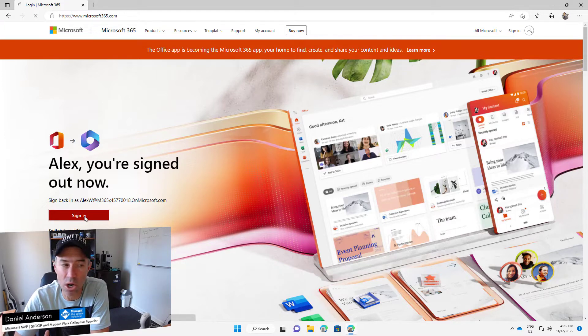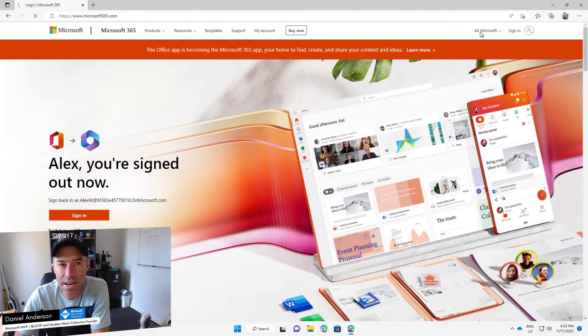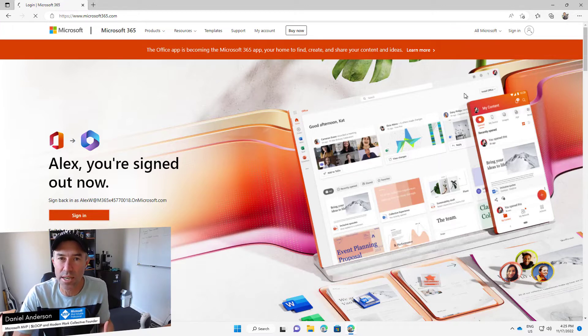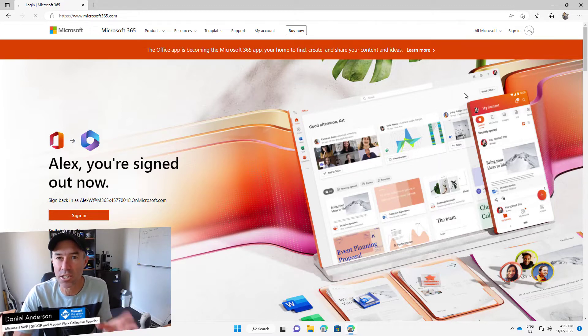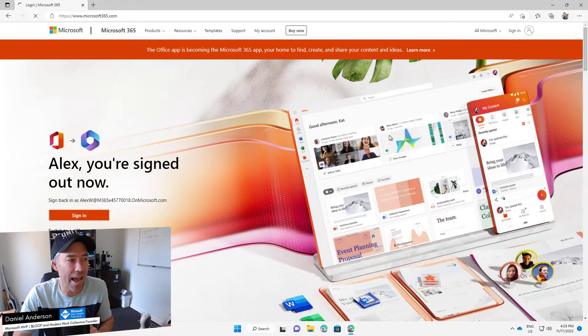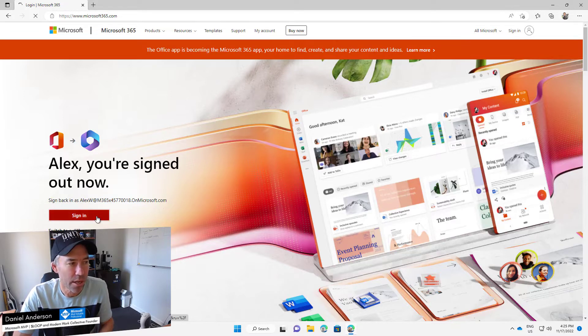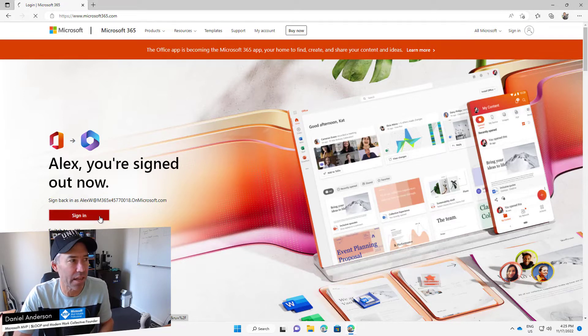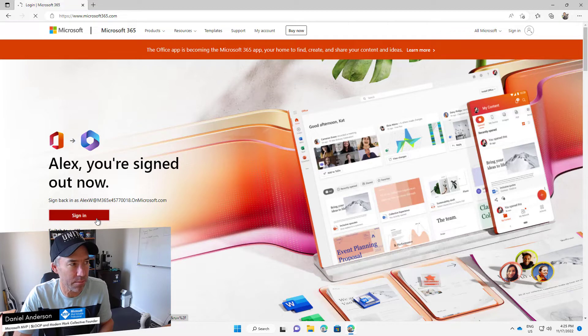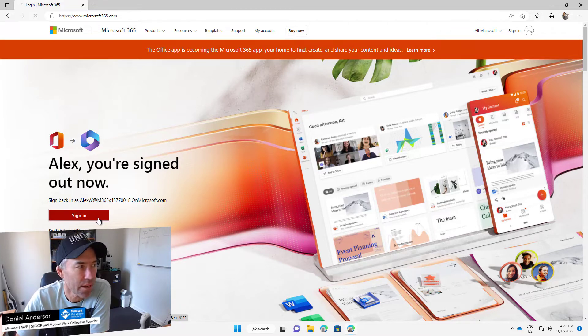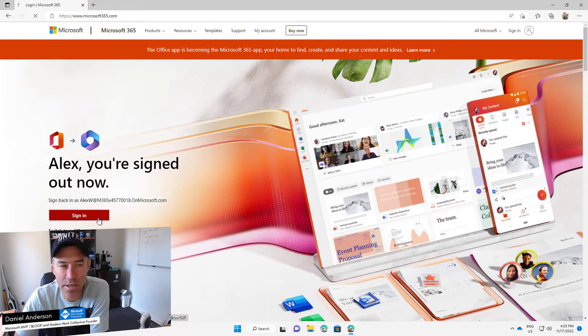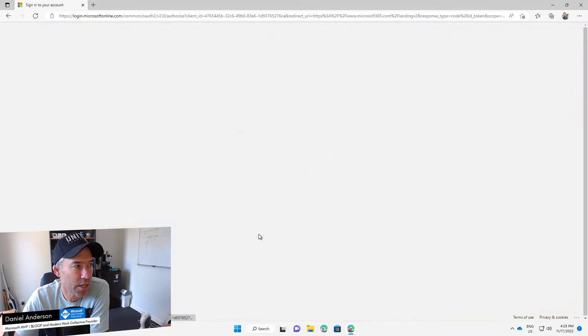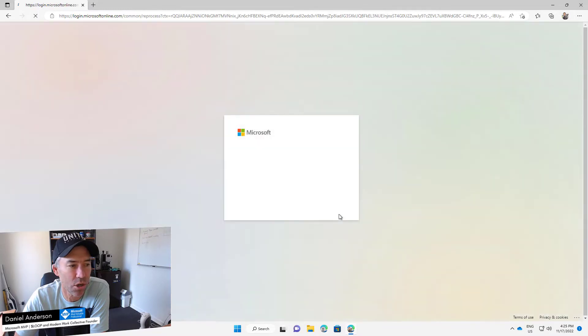So that doesn't change right now, but what we can do is once we've logged in, we can then install this as an app. So let's have a look and see what that looks like. We're just logging in here, taking a little bit of time on my machine, so let's just sign in.